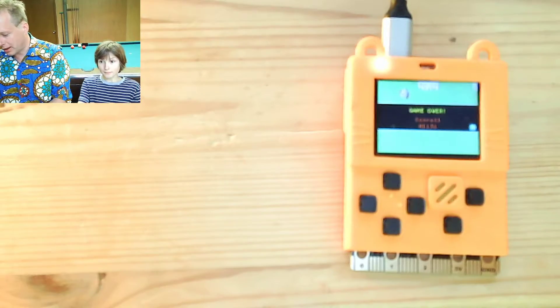Welcome to this MakeCode for Arcade live stream here from Seattle, Washington. My name is Peli, I'm an engineer at Microsoft Research and I work for the MakeCode team. We're doing Arcade today, and driving the computer is Emil.